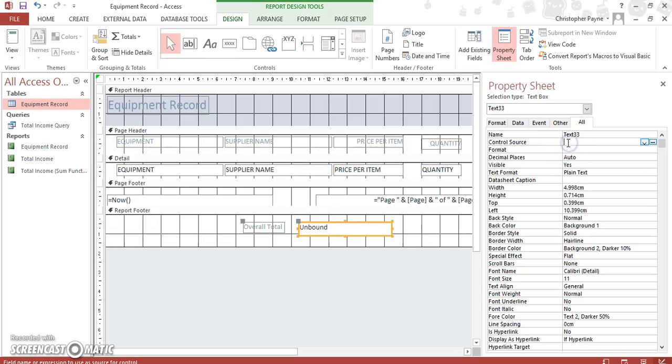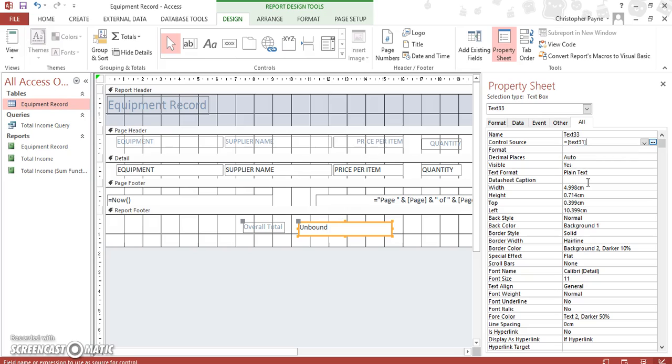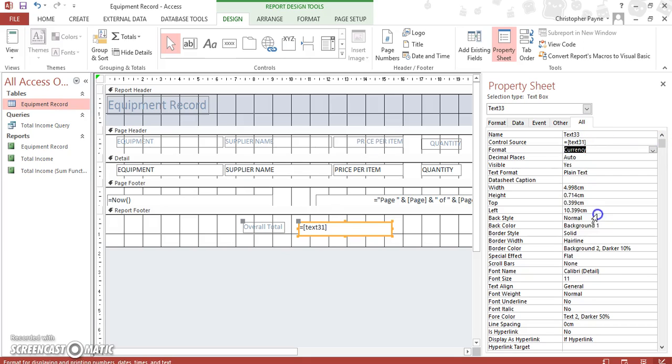For a control source it would be: equals, square bracket, text31, all one word, close our square bracket again. All going well, we should have got our information from up in the details section down to our report footer.